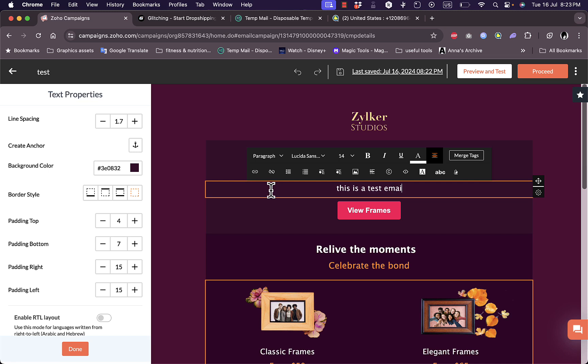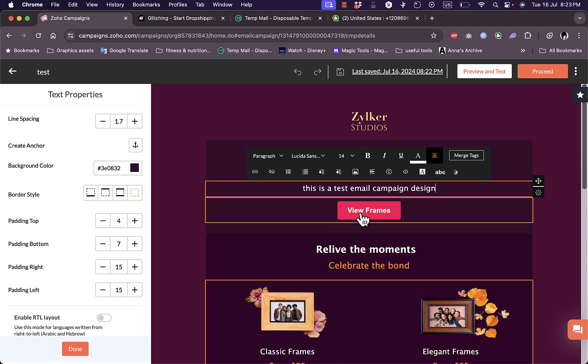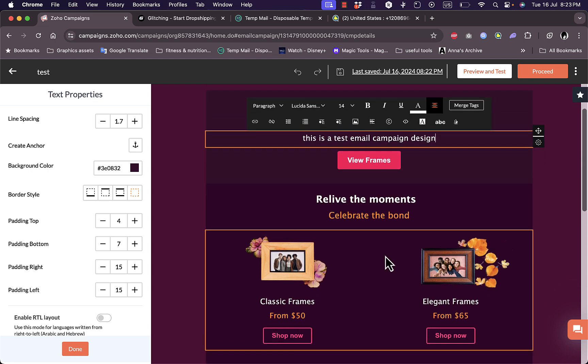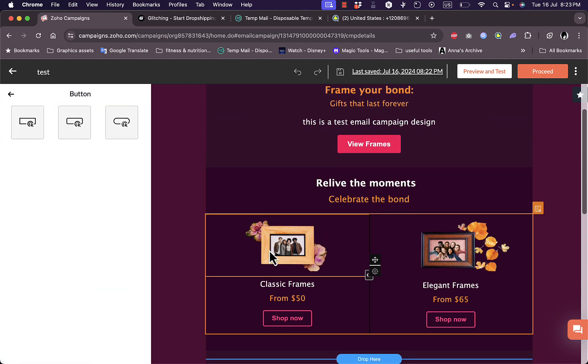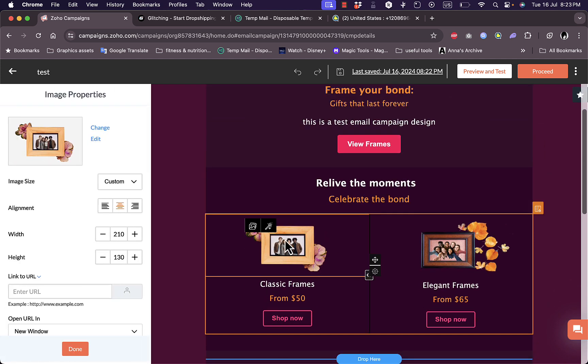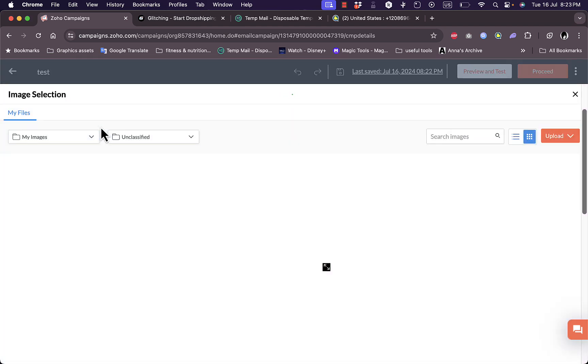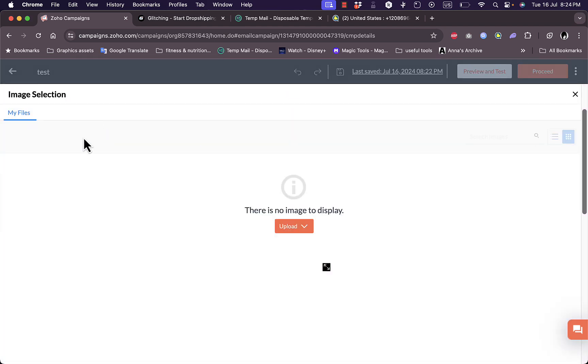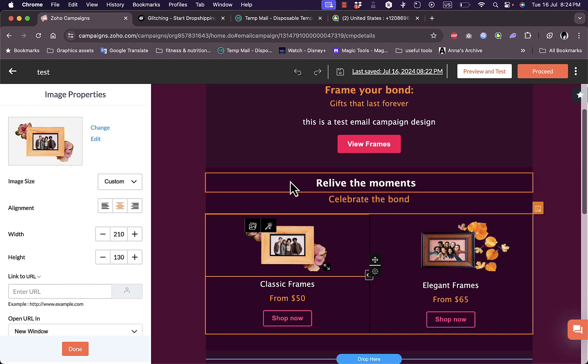I can do the same with images. If I click on an image or a column, I can click on the image to change it or edit it. I can upload an image here to change the image. Let's close it for now and keep it as it is.